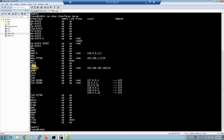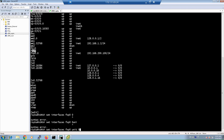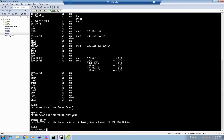To configure an IP address for the management interface, use the command: set interfaces fxp0 unit 0 family inet address [IP address]. Here, 'family inet' means you are configuring an IPv4 address rather than IPv6. The IP address shown is already configured, but this demonstrates the command. If you need to configure a default gateway for remote access to the device, you can also set a static route.